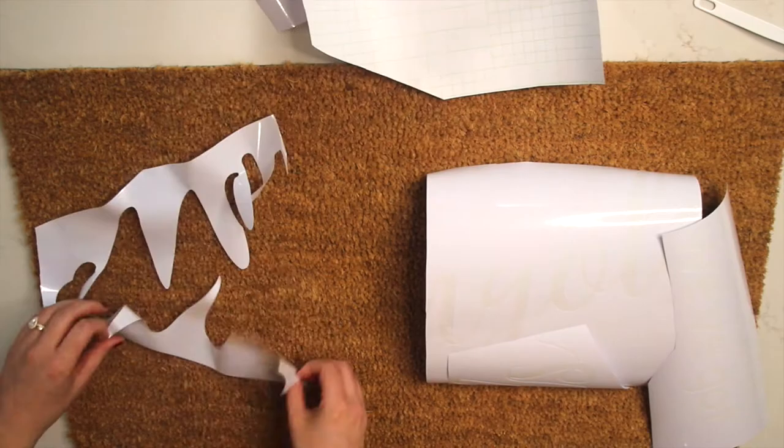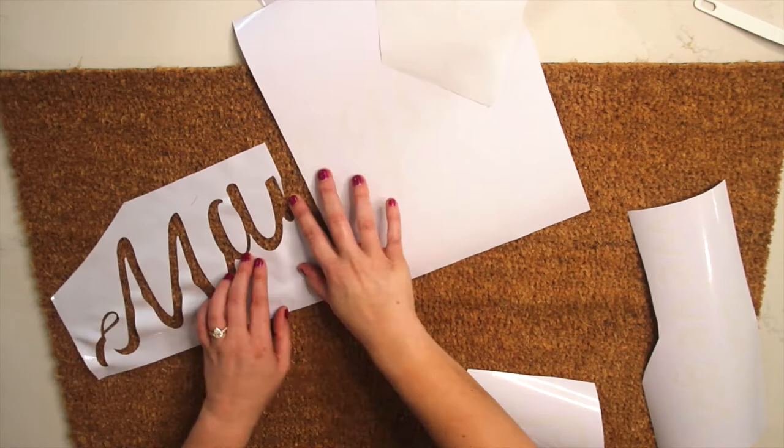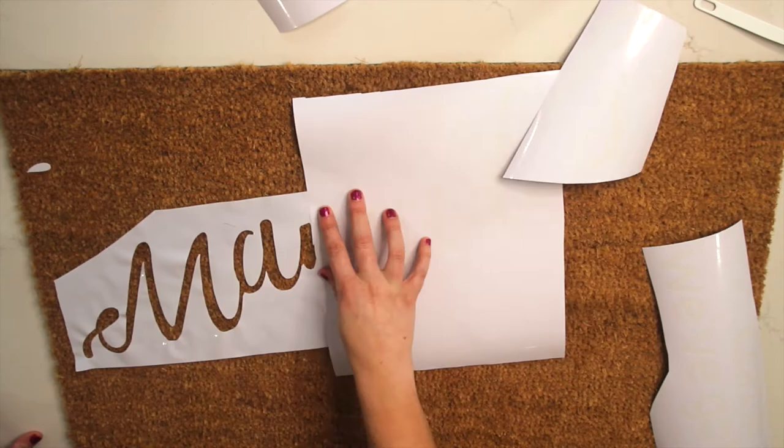I also originally started with the left side of my text and was really struggling to get the angle right. To avoid the text from coming off the mat at the top I regrouped and started on the right side and worked my way backwards. This ended up working much better.